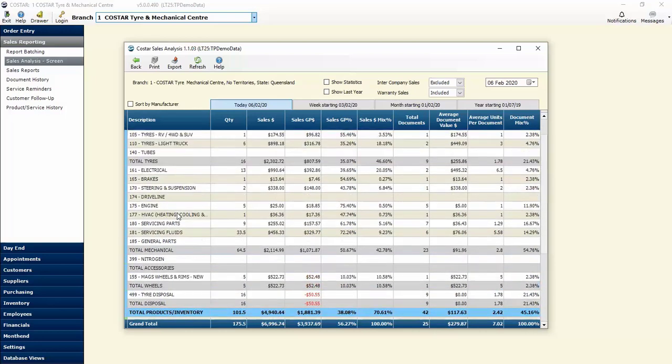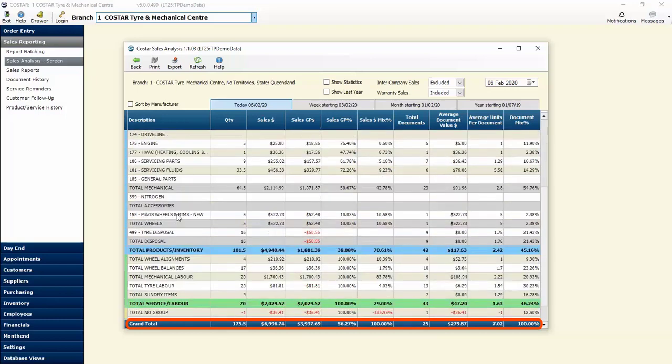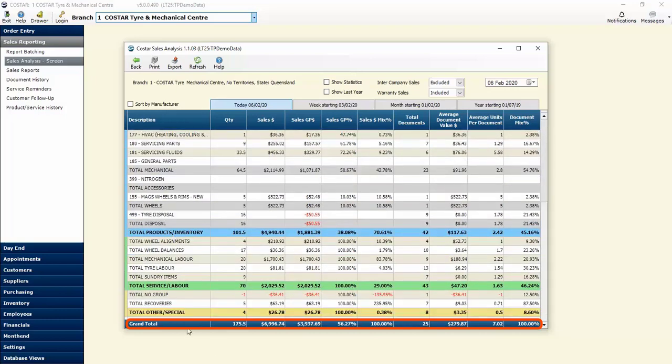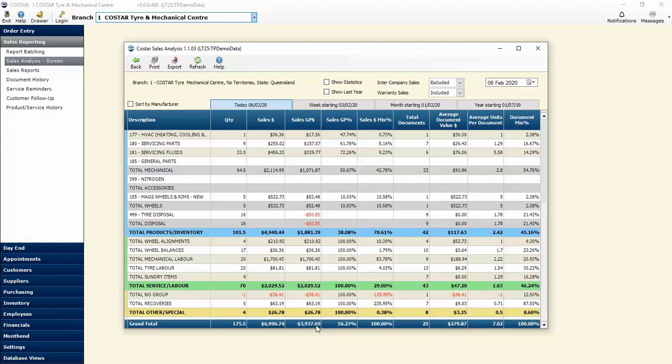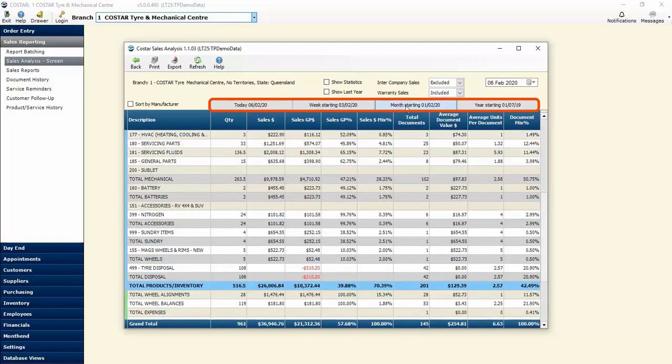From a broad perspective we can see down the bottom our grand total for the day: 175 and a half units at $6,996.74 in sales. Our gross profit for the day so far is $3,937.69 and the GP is sitting at around 56.27%. We can see how we're tracking for the day, the week, the month, or the year.